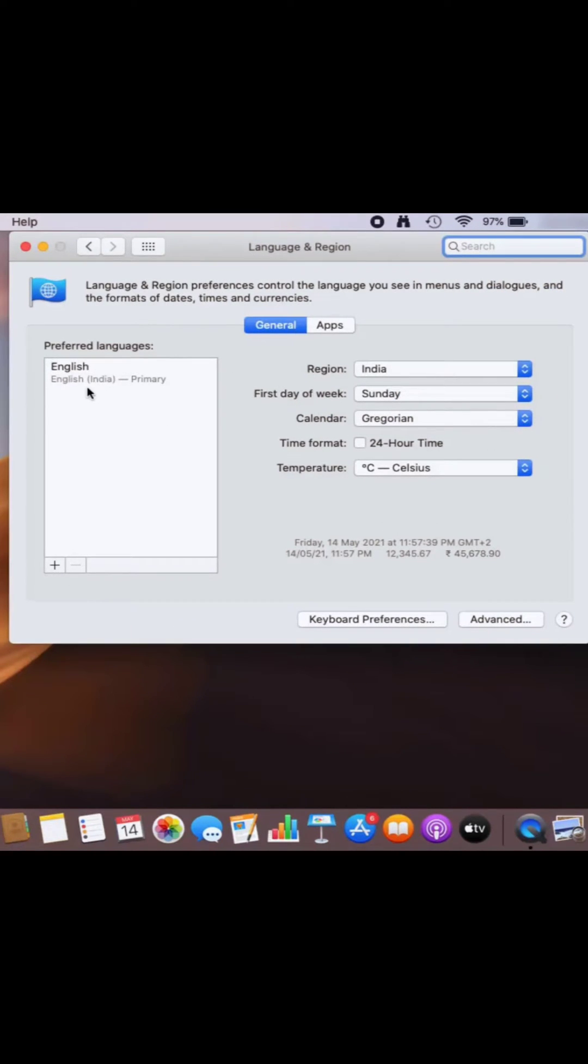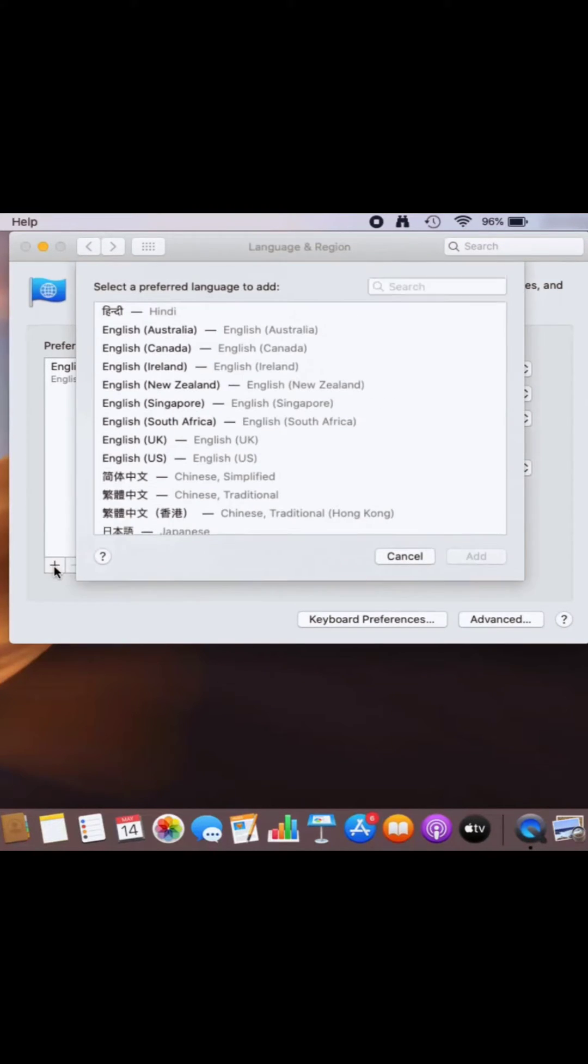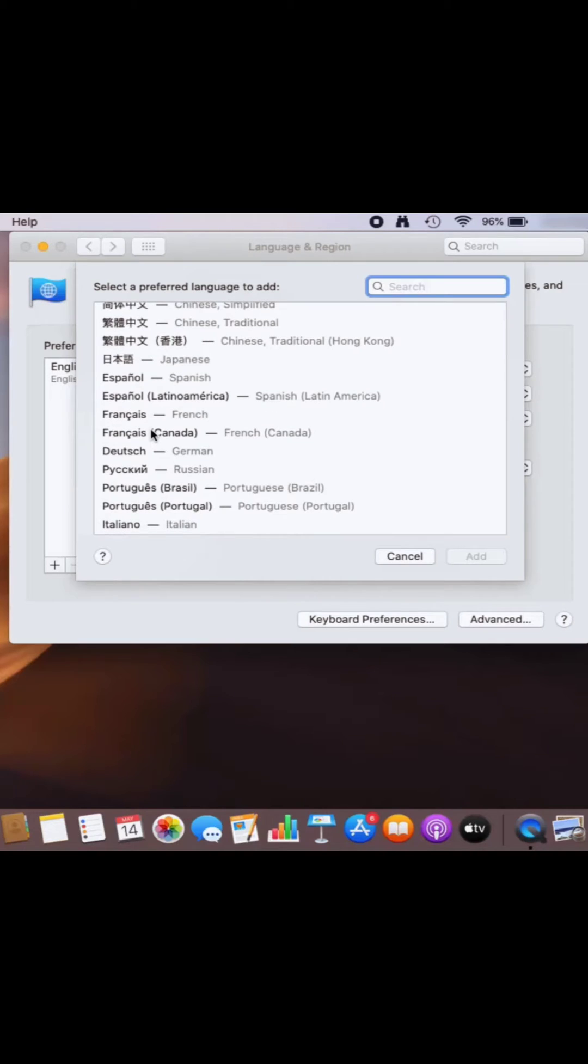So I'm going to click on this option. By default, as you can see, the preferred language here is English. But if you want to add any additional language here, you can click on the plus button here and then choose the language which you want to install.